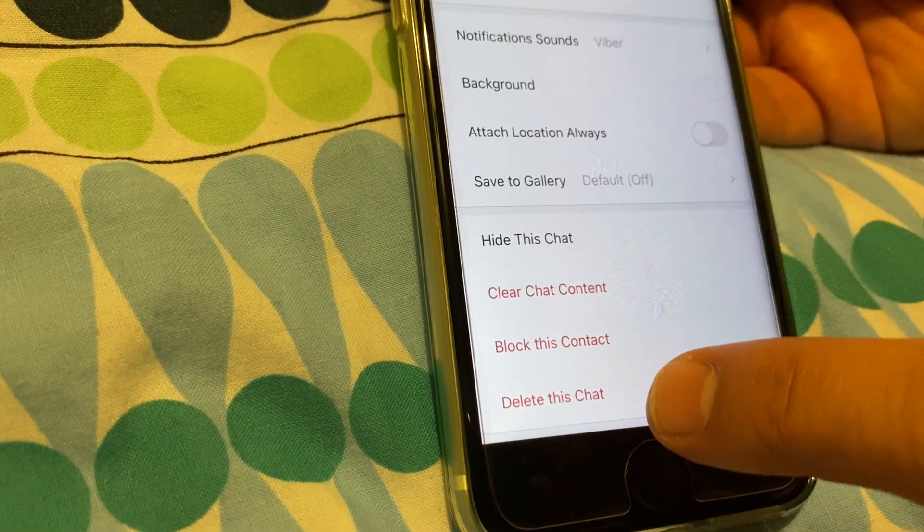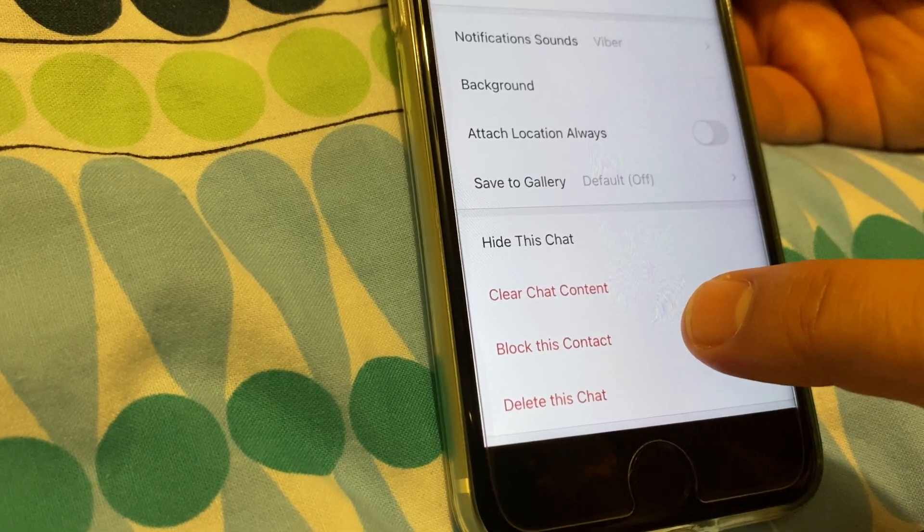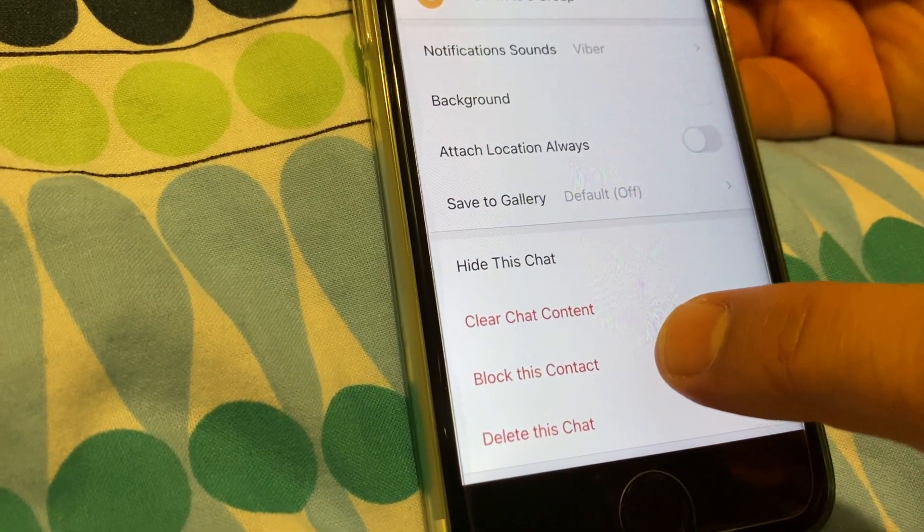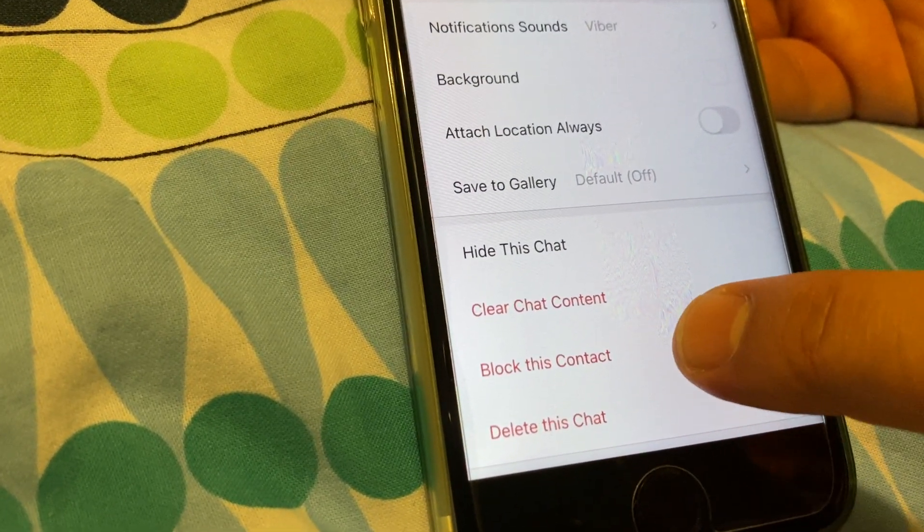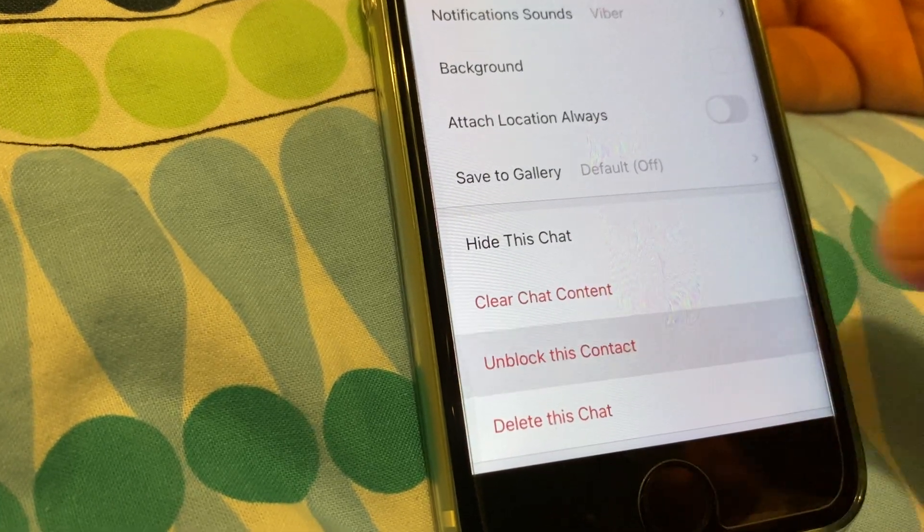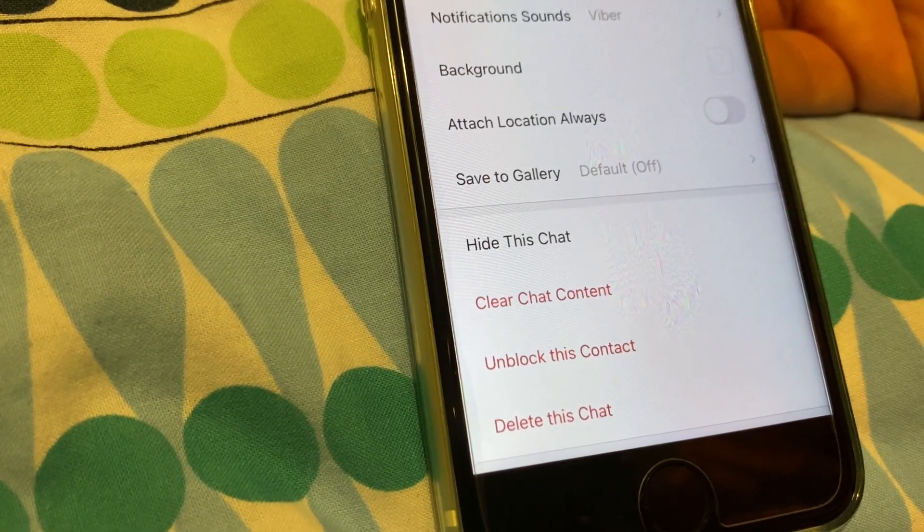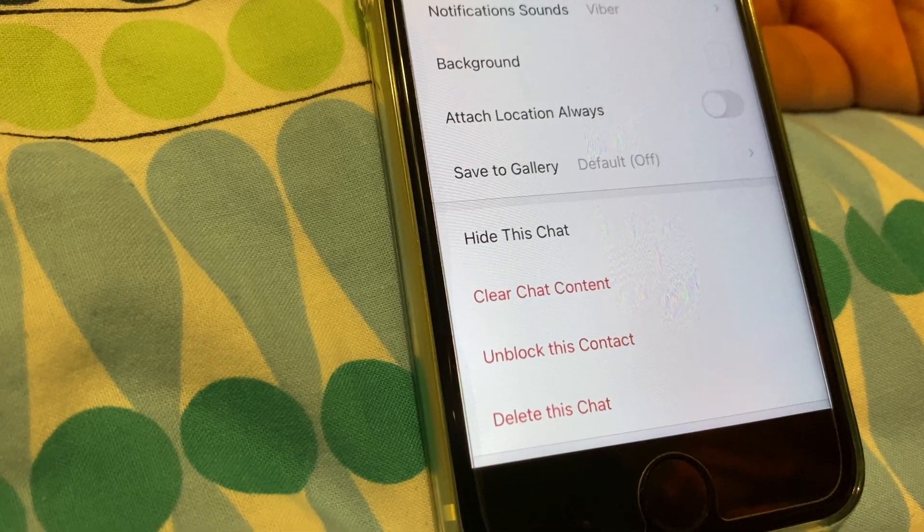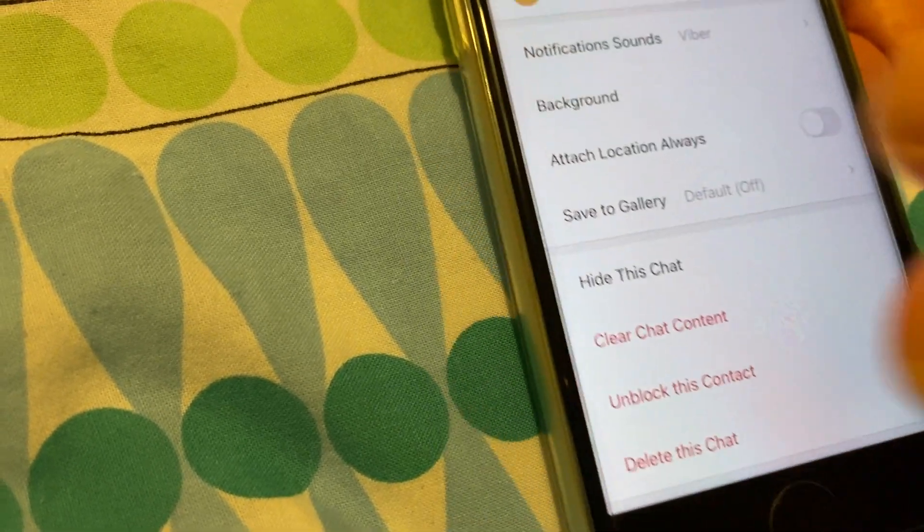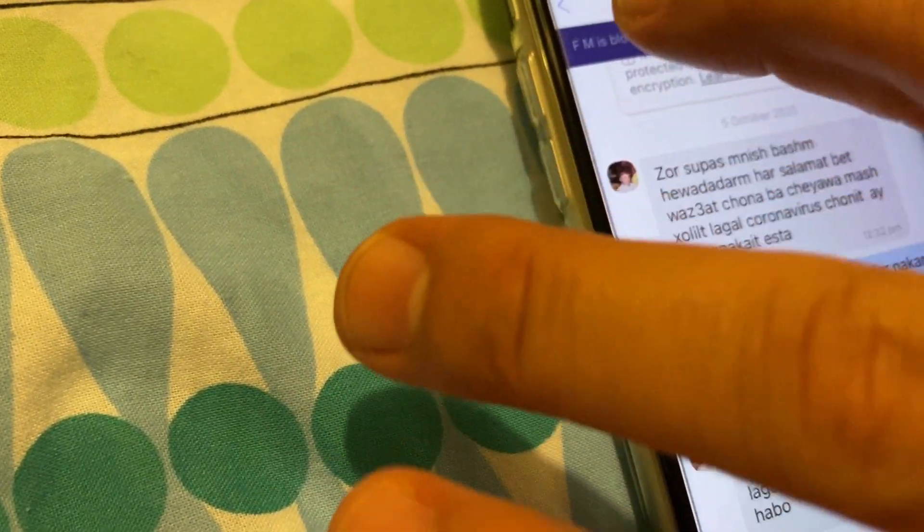Before the end, you'll see block this contact. Click block this contact and now the contact has been blocked. Then go back.